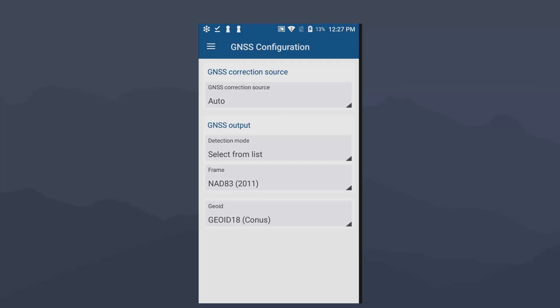Now, this is for RTX, what we have here. So this screenshot right here, auto for my correction source, GNSS output, select from list, NAD 83 2011, and a geoid 18 for mean sea level.